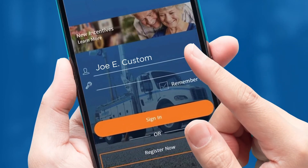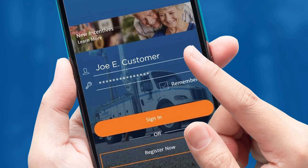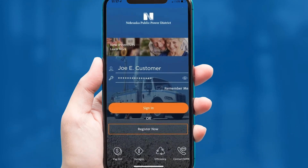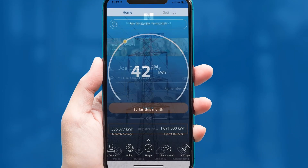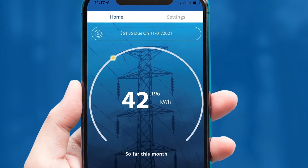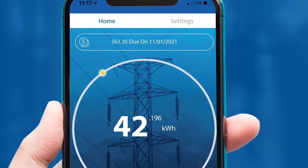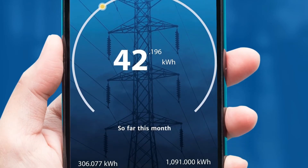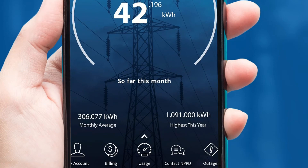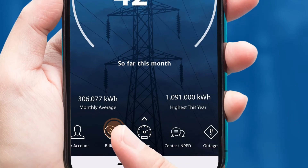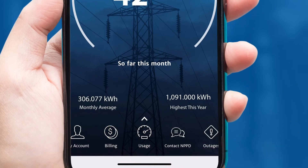First, you will need to log into your account. Once you have logged in, you will see your homepage displaying all your NPPD account information. To find the Rate Comparison Tool, you will need to tap the Billing tab at the bottom of the screen.